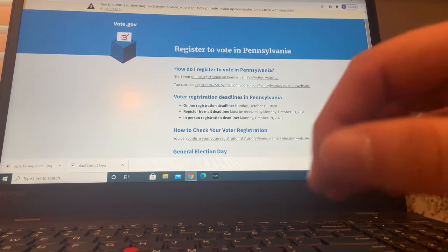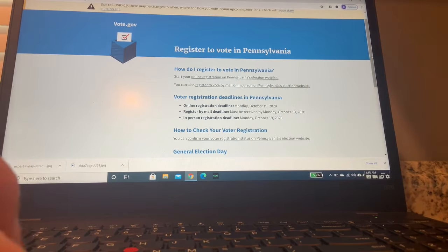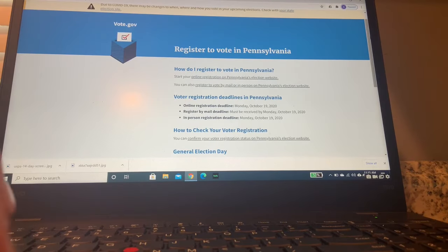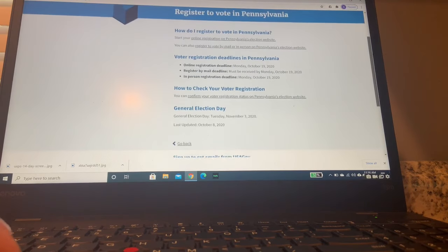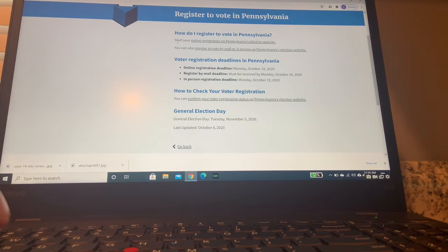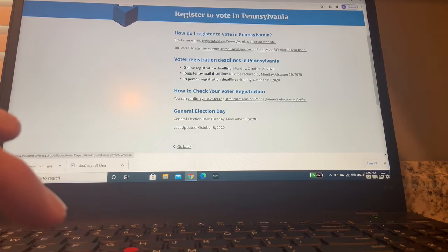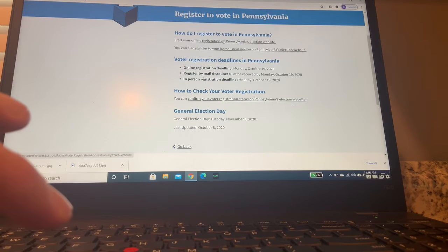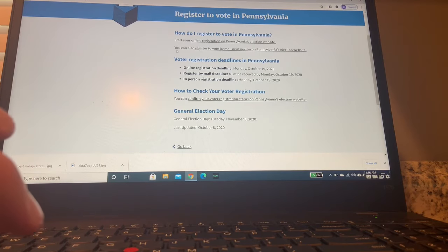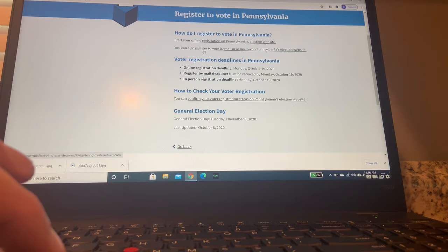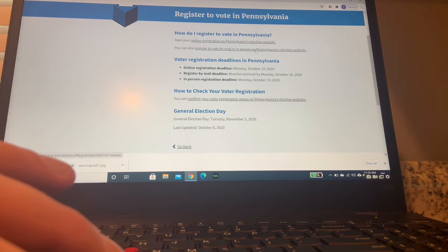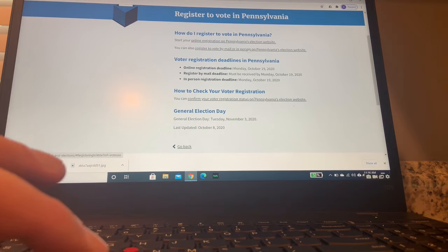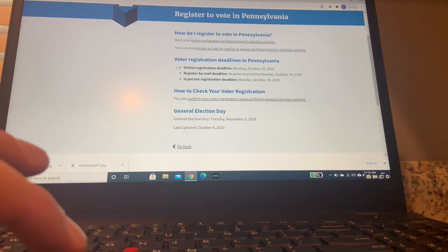All right, so I'm now on Pennsylvania's voter registration page. As you can see here, it's got a lot of valuable information. First, right here, you can see that I can register online if I click on that link. And we're going to do that in a second. But I can also register to vote by mail or in person, which is not available for all states. So please make sure you can do that if that's what you're planning to do.